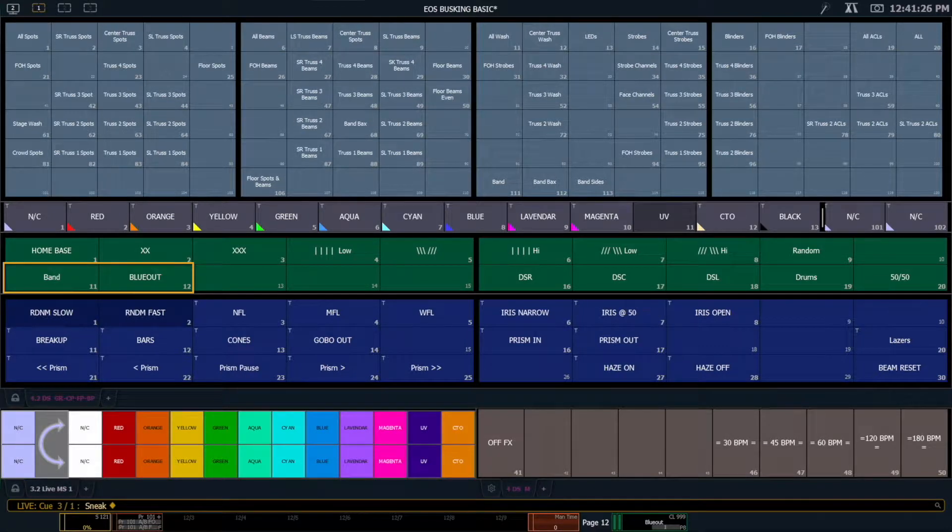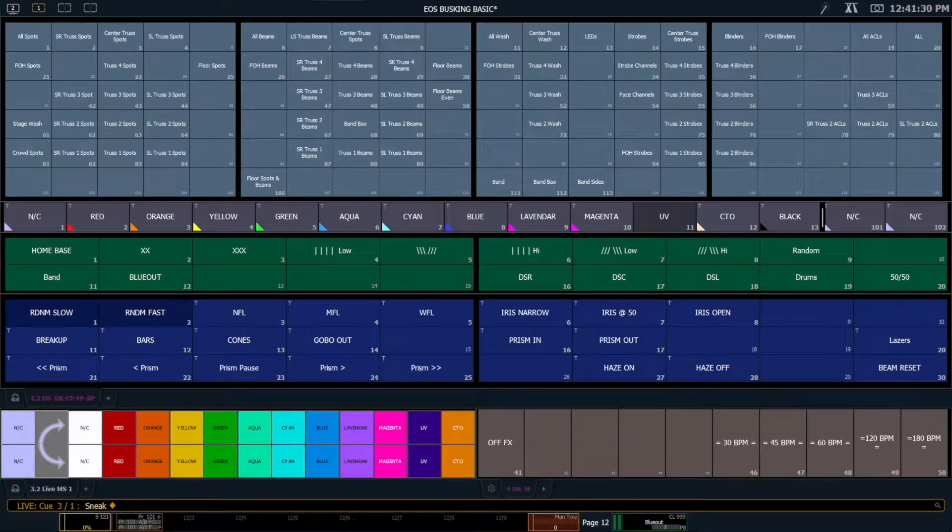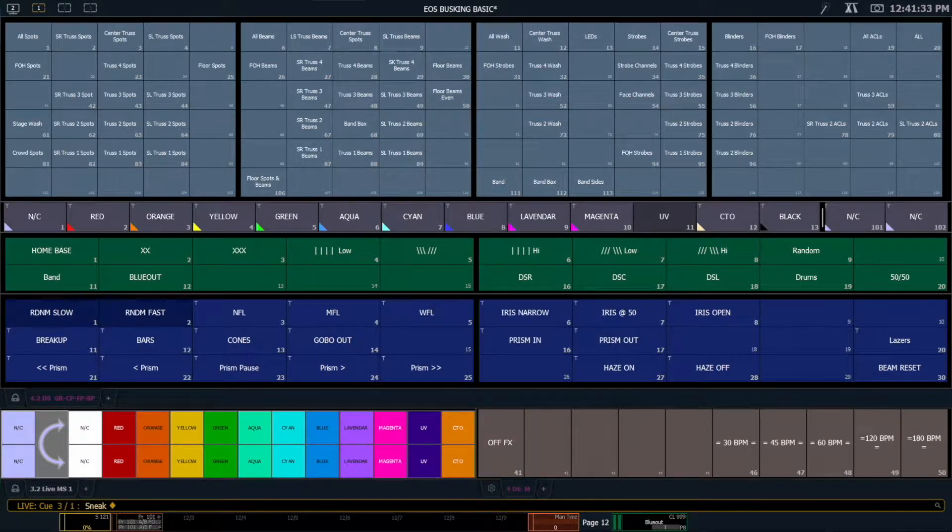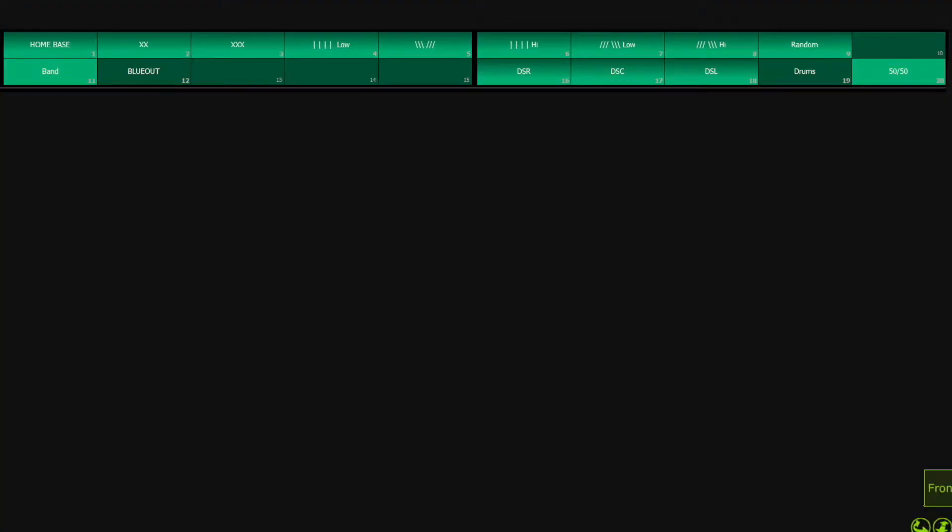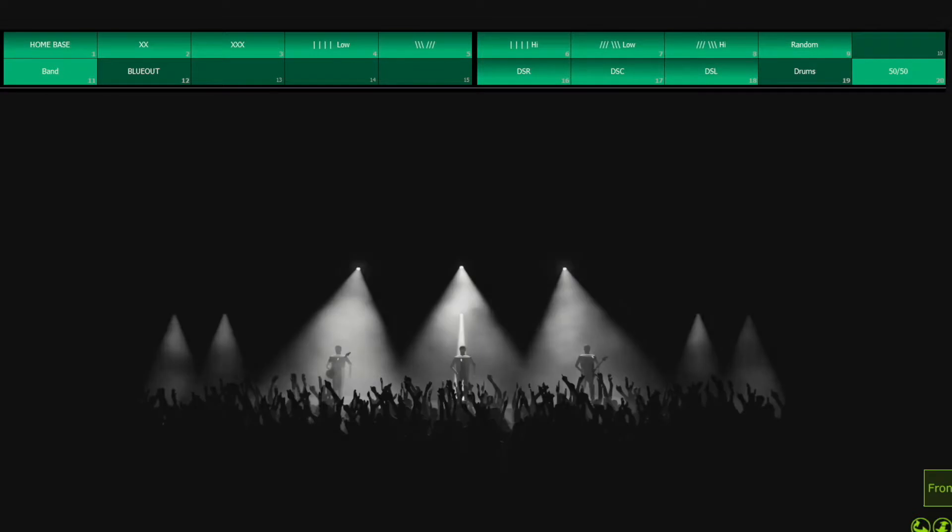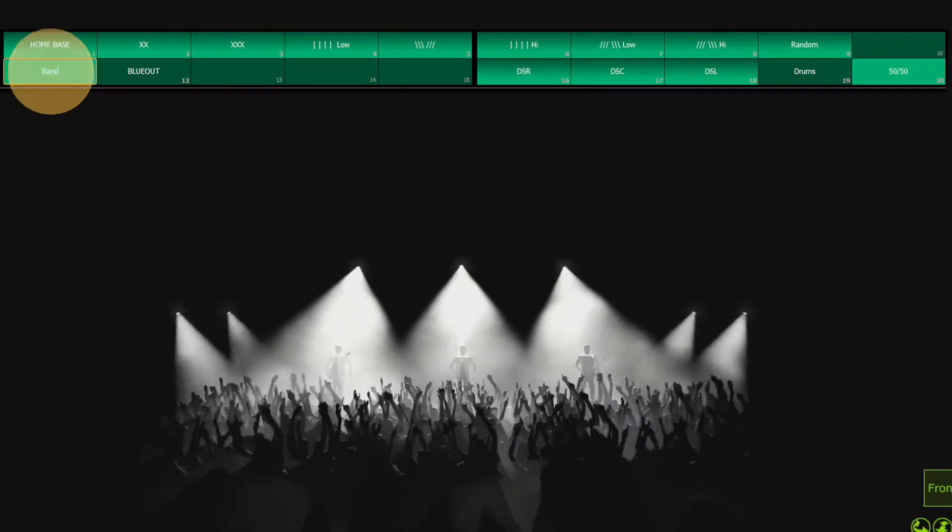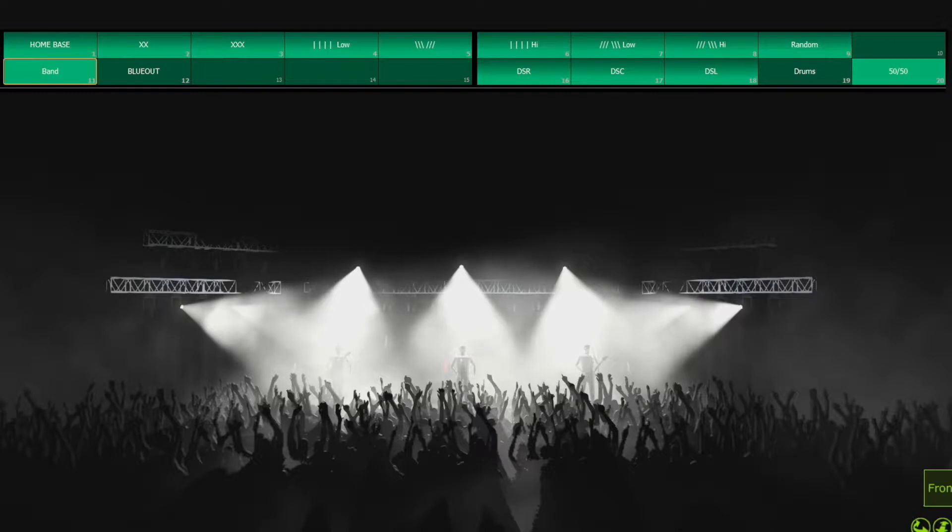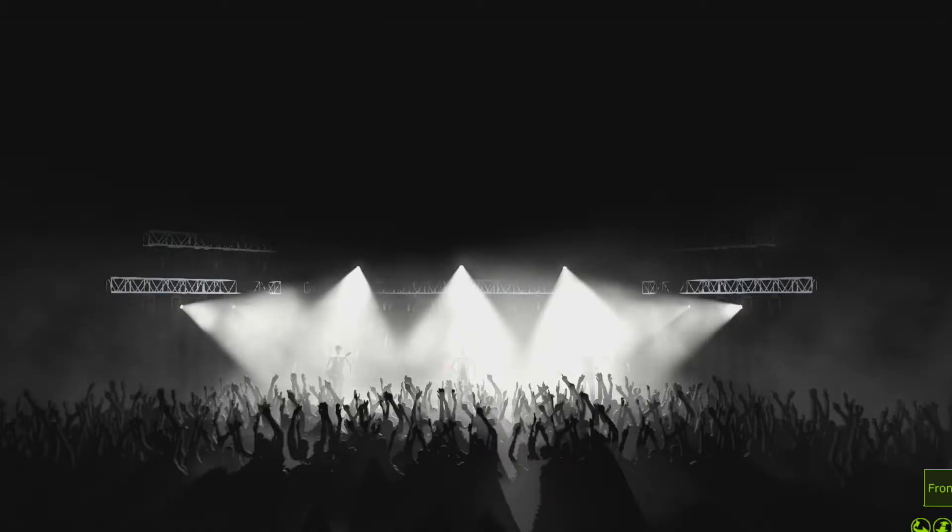I do also have a band focus and a blue out focus position. So band focus will be lights that are keying the band. For example I have here some band back lights and some band side lights. And these are them pointing at the band. I also have different beam palettes that I use in combination with this. But you always want to make sure you light the band. Light the money.